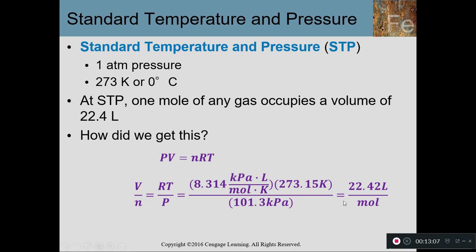We're now able to do this at any temperature and pressure — not just STP. We can calculate the volume-to-mole ratio under any conditions. So instead of memorizing just one number, we memorize one equation: PV = NRT. The ideal gas law lets us go between volume and number of molecules at any conditions.